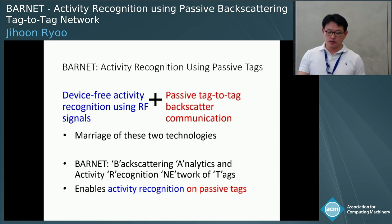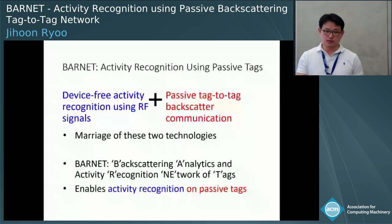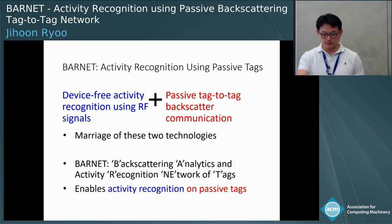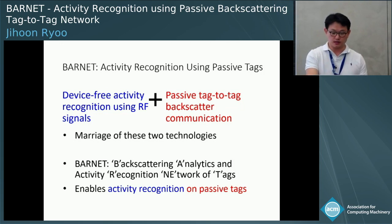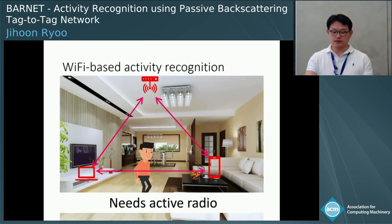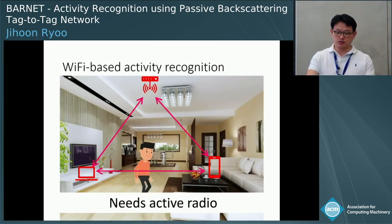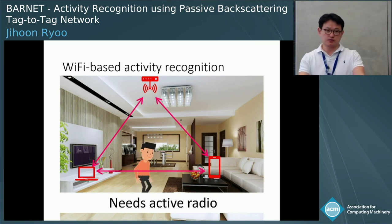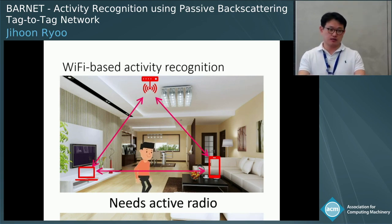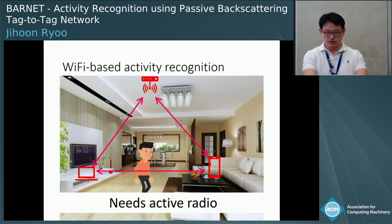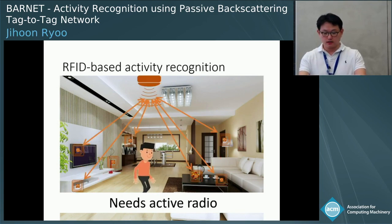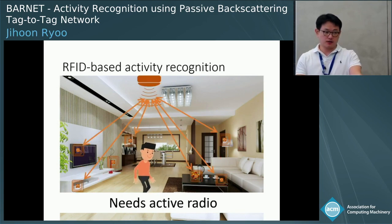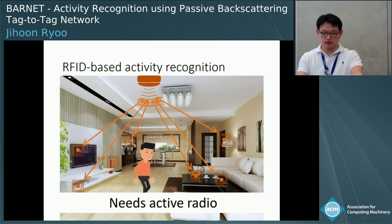One of the reasons we are interested in this is to improve scalability. In Wi-Fi based activity recognition, we are limited by the number of Wi-Fi devices — maybe tens of Wi-Fi devices in a house. But if we go to RFID, we may have hundreds of communication links, so we can explore a large number of tags.